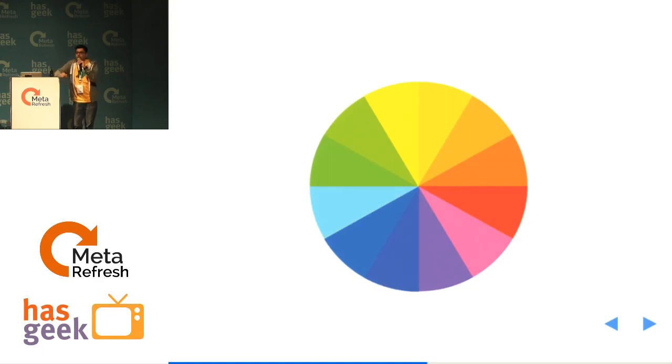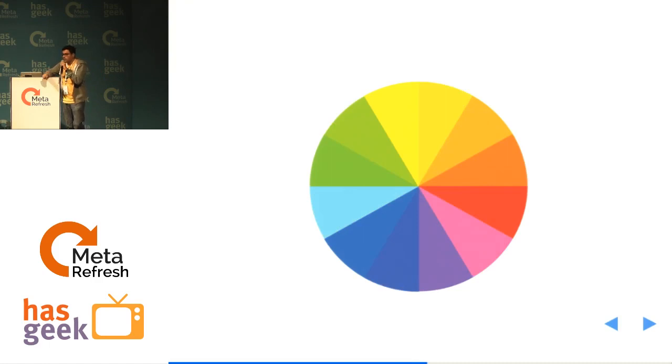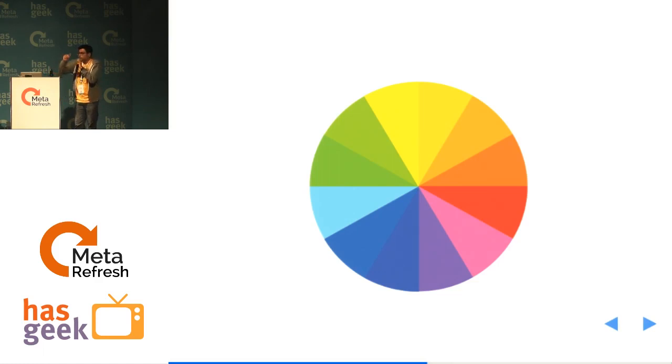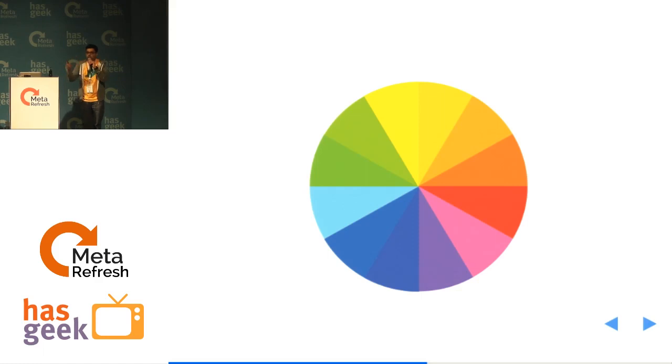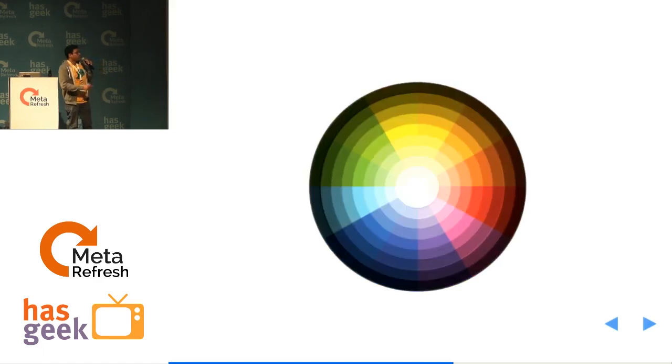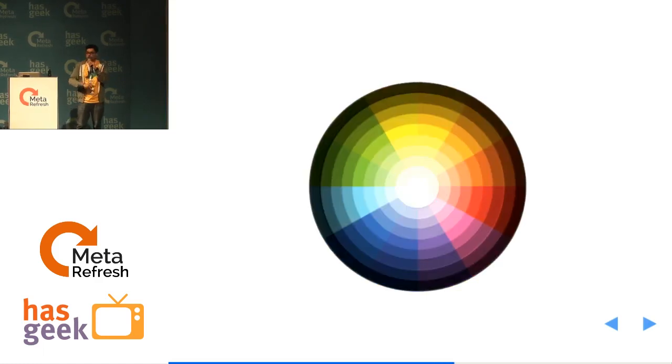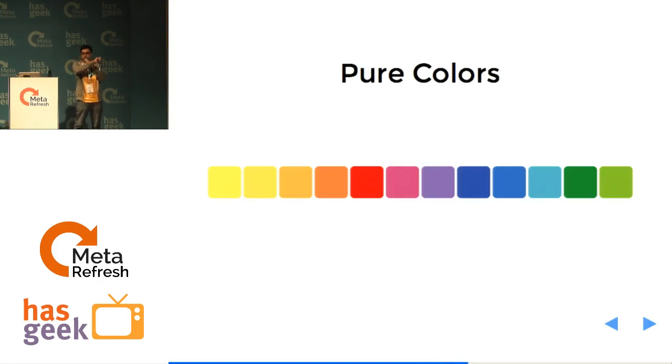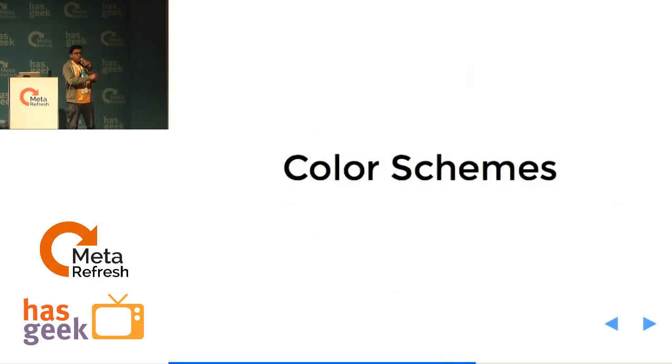So to summarize, color wheel is not something a designer who was on a hangover, got up and thought about using Vibgyor and did a circular color gradient. It's well thought out. When you add blacks and whites, you see different tones of the colors. Without any tones, all the primary, secondary and tertiary colors are called the pure colors.